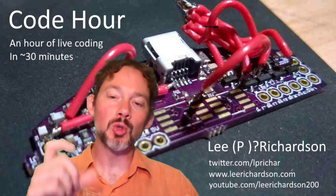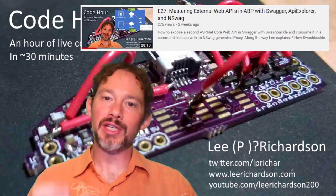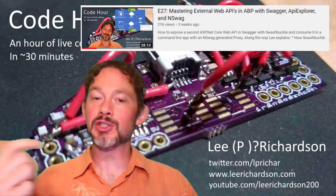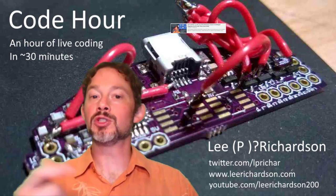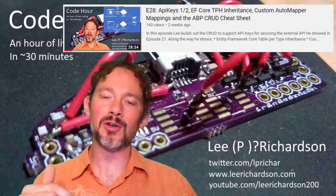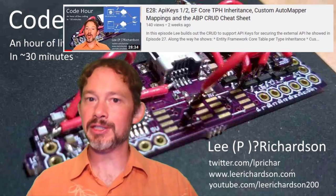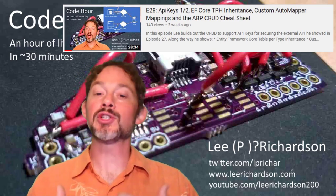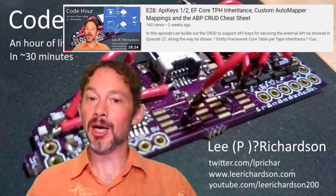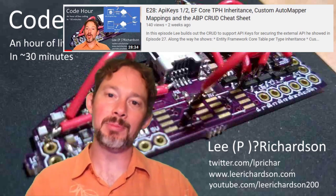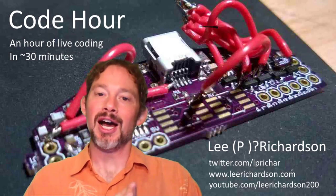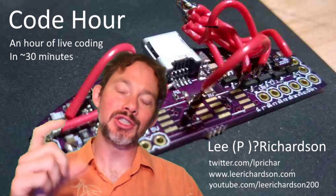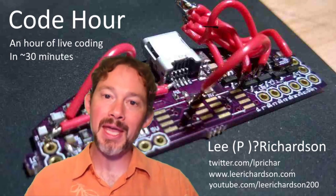In episode 27, I showed how to create an external API and consume it in a command-line app. In episode 28, I showed how we can use API keys to secure that external API, and I started building out the CRUD operations for making API keys and saving them back into the database. In this episode, I'm going to show how to actually use those API keys to secure the command-line app.